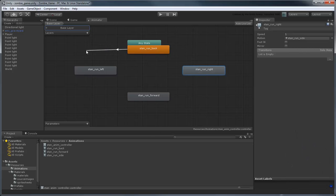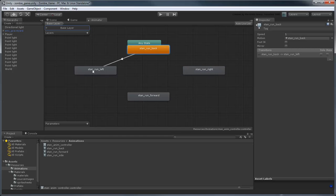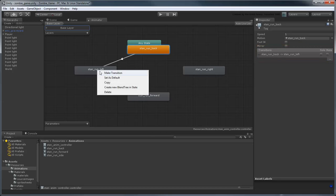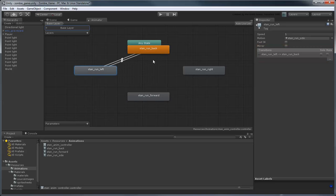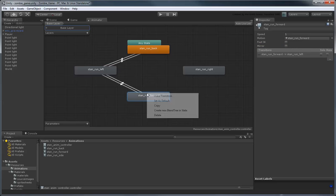Unity connects a line to the cursor indicating where the transition will go. Click the StanRunLeft state. We've now indicated it is possible to go from the RunBack animation to the RunLeft animation. Create transitions like this one from each state to every other state.